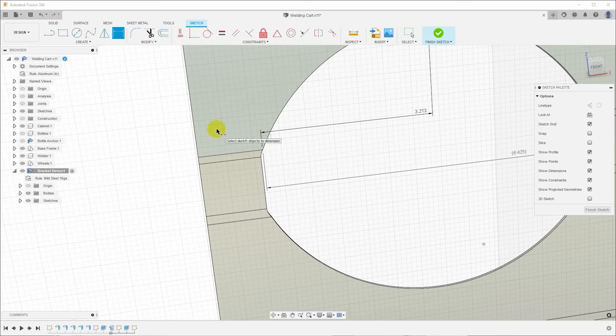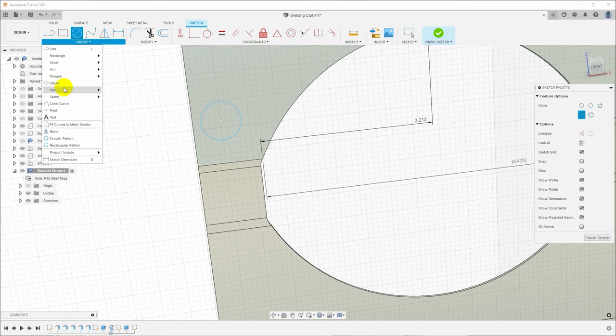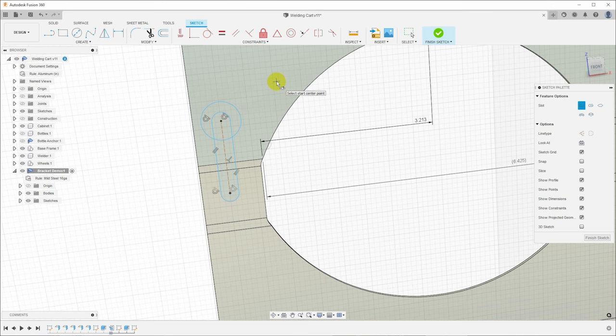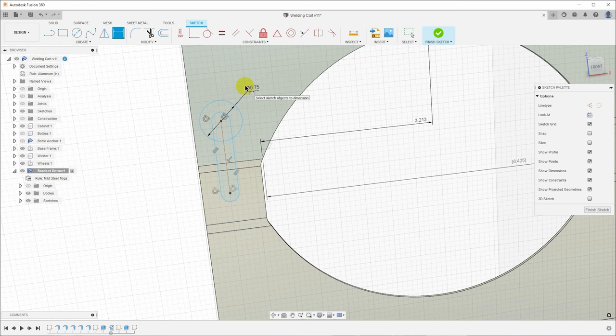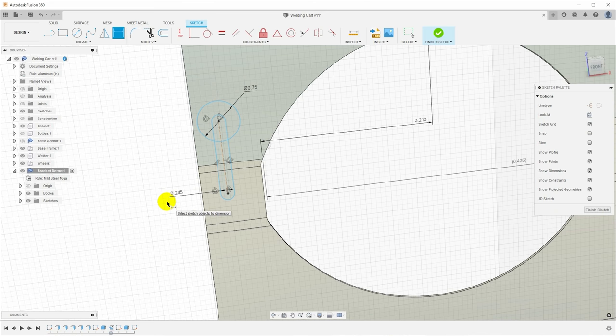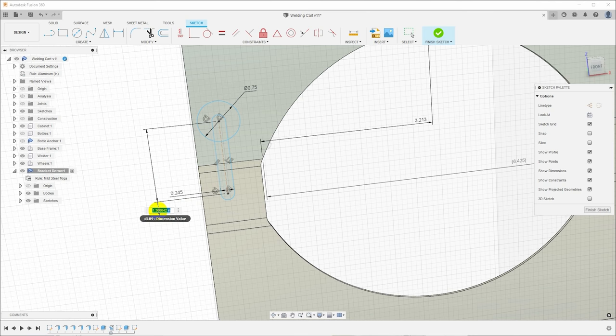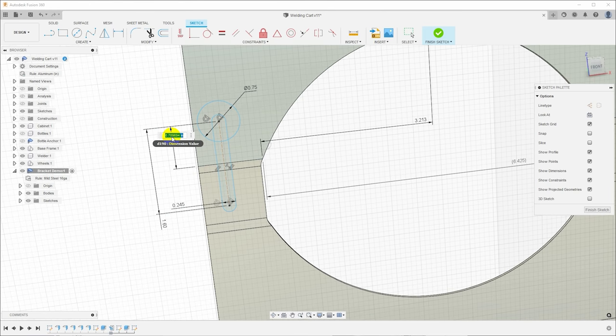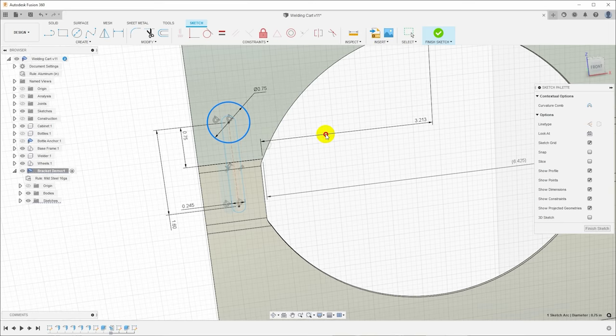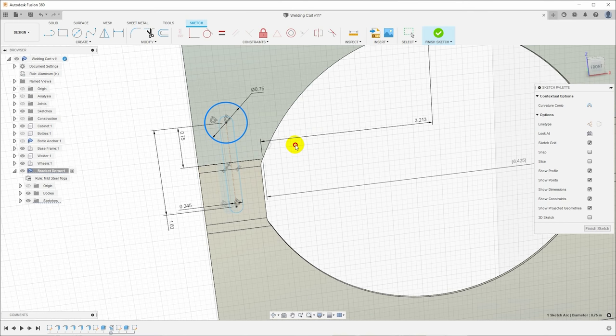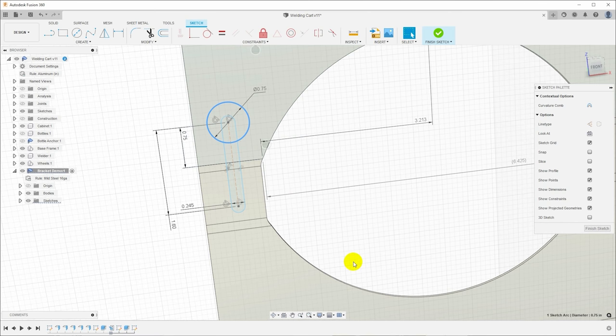Now let's actually draw the keyhole for the chain. So C for circle and I'll draw a circle and then I'll come back up here and I will also select slot and do a center to center slot. Pull that down and that's the general shape. We just need to put some dimensions on it. So I'm going to make this hole three quarters of an inch. I'm going to make the width of this 0.245. The overall length of the slot needs to be 1.6 inches. And again, I just pulled these dimensions off of my other welder. And the dimension from the start of the fold up to here should be 0.75.